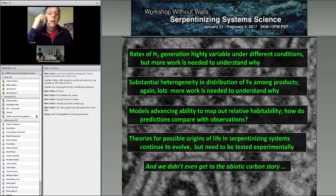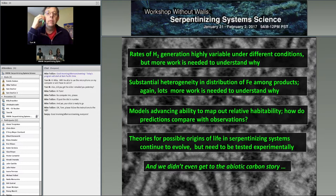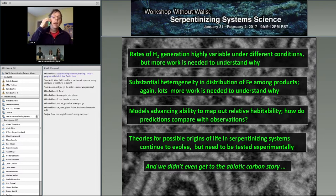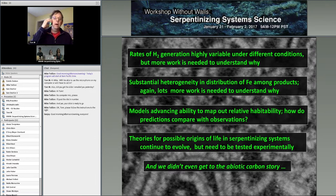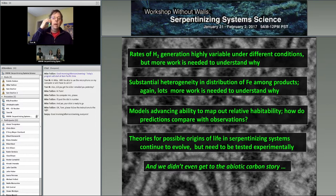I just wanted to highlight a couple of lessons or things that seem to pop out as to what we learned from yesterday's session. One of the things of particular relevance to astrobiology is the production of hydrogen during serpentinization. We saw reflected in yesterday's talks that the rates of hydrogen generation are highly variable under different conditions and in different environments.